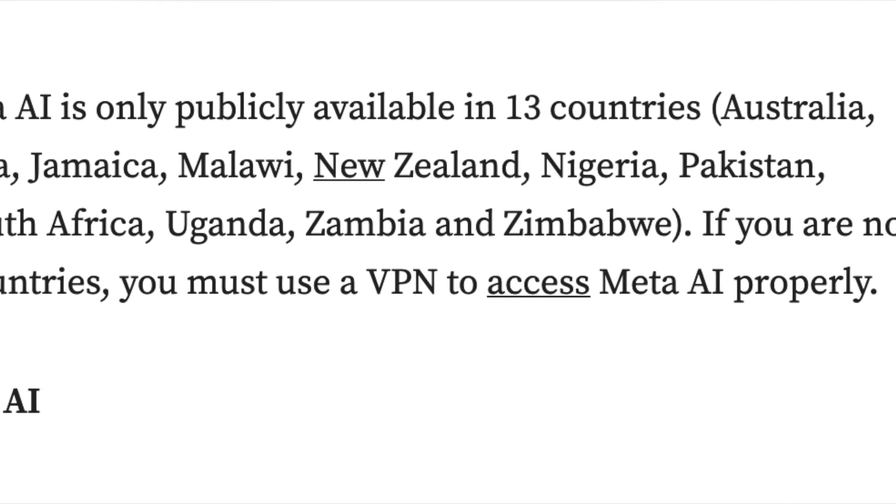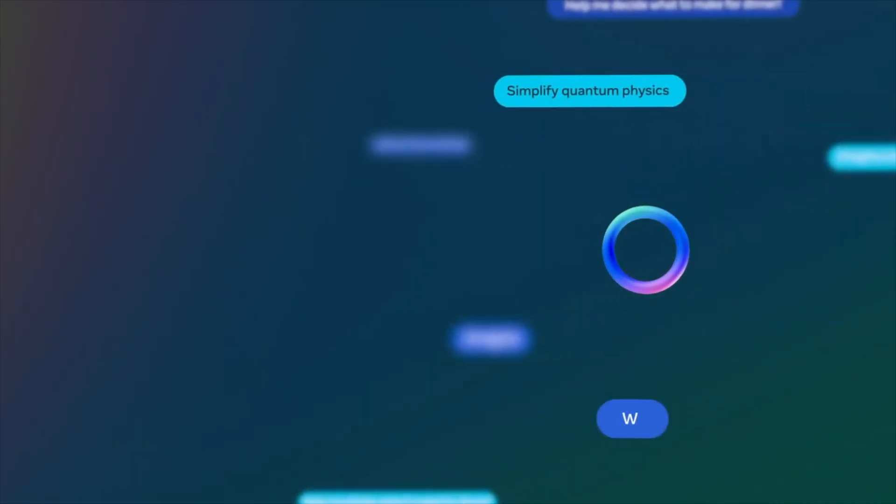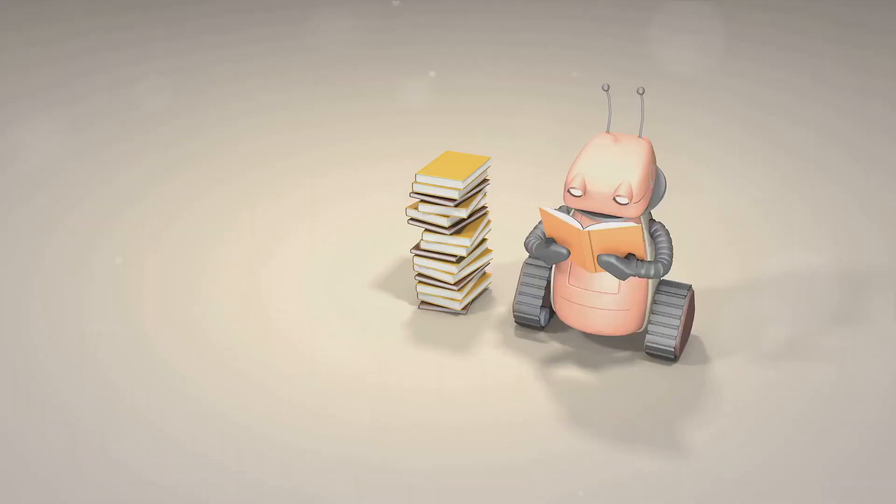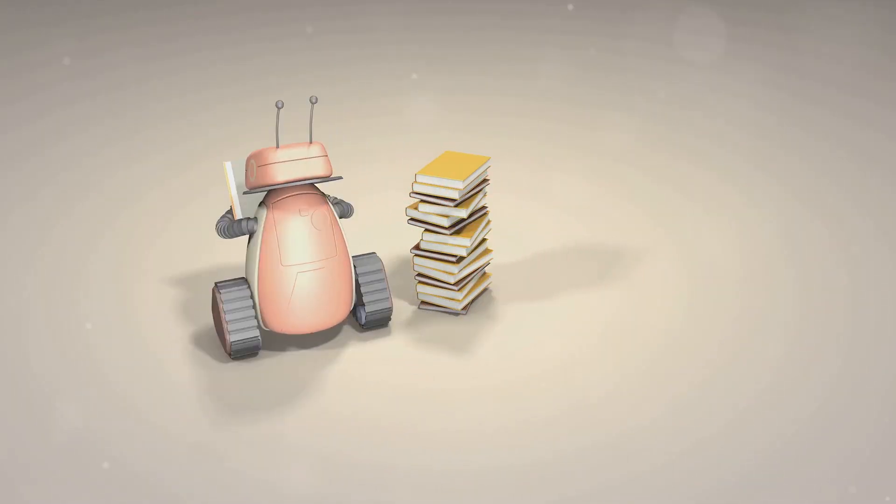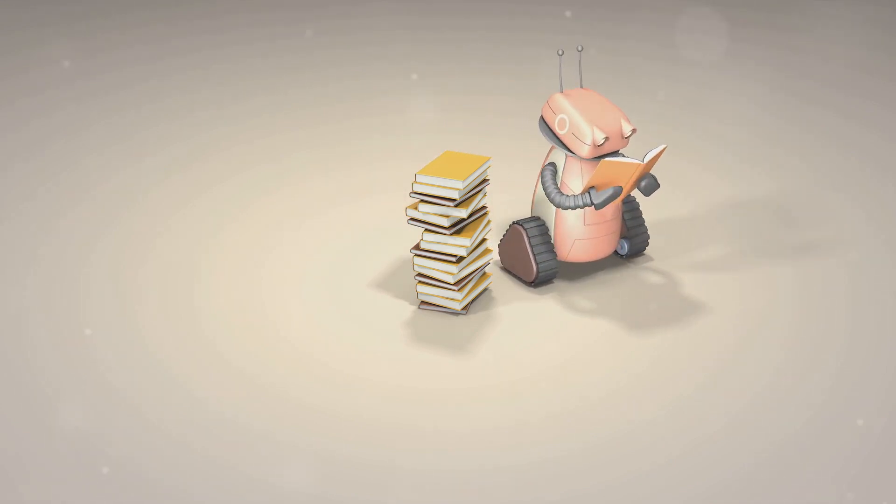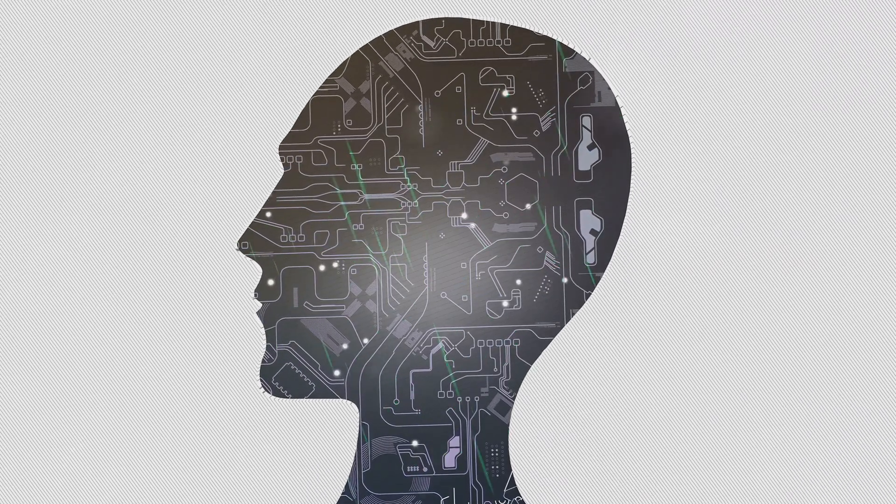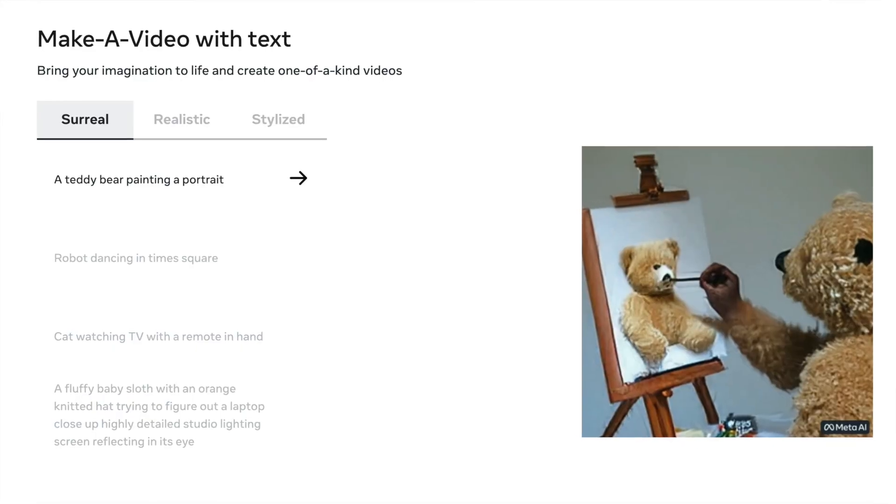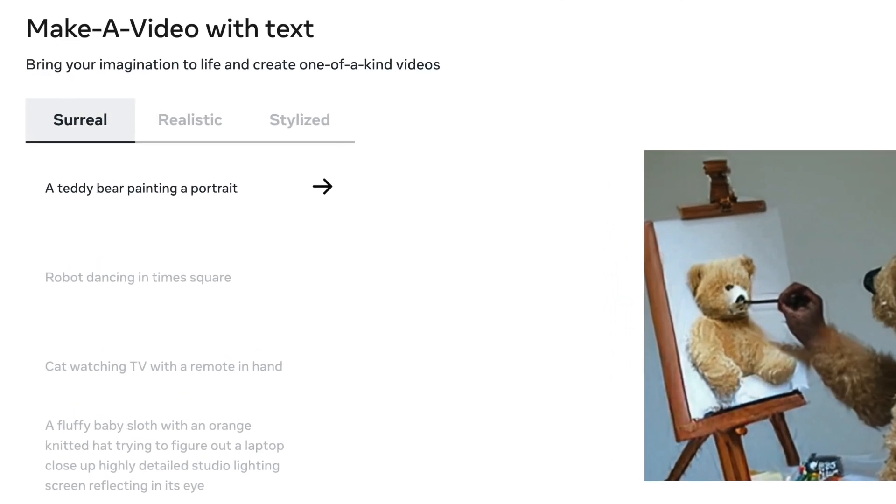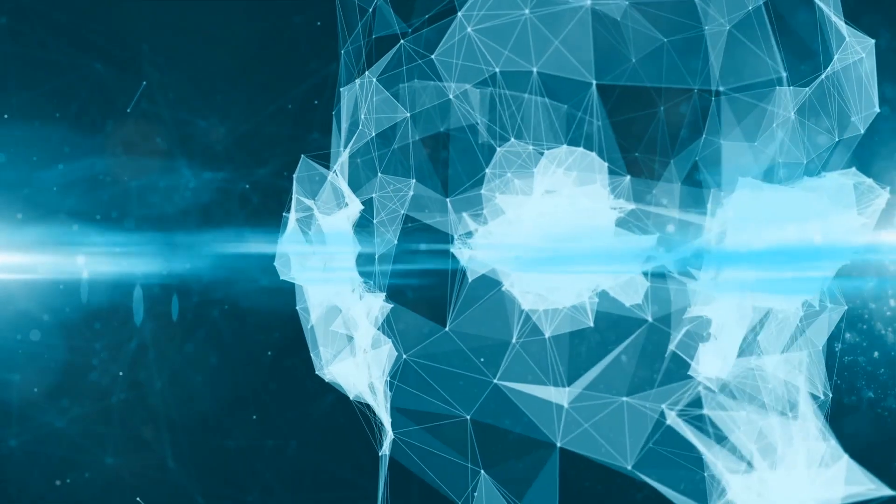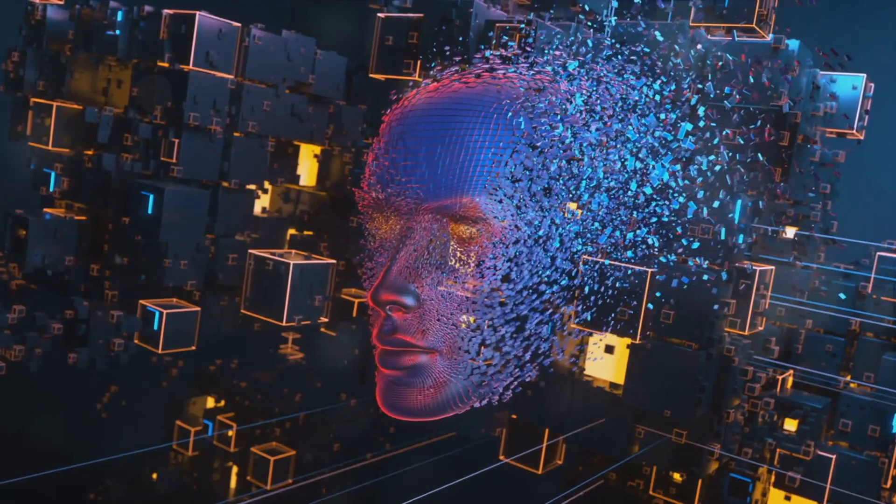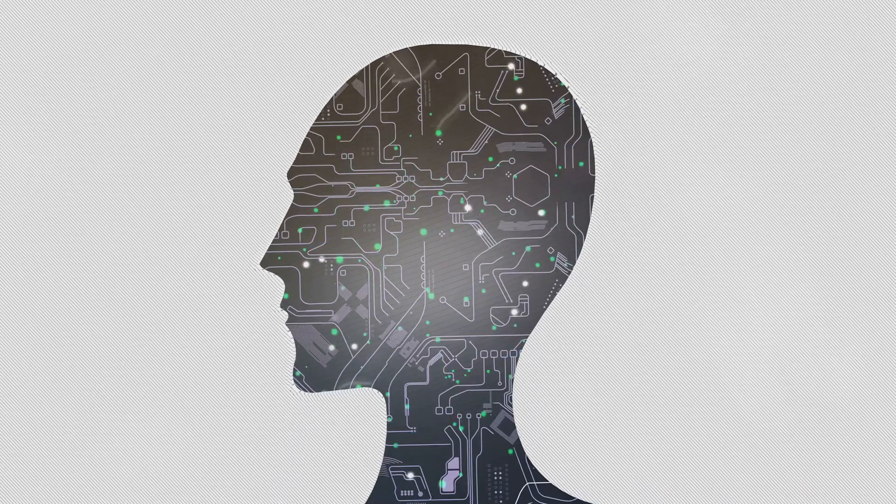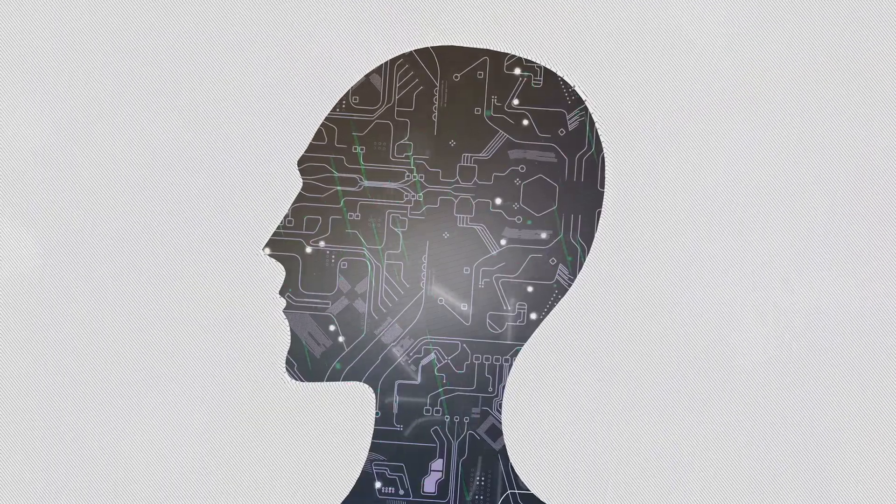That's 13 different regions benefiting from this cutting-edge technology, and the count is only going to go up from here. And the cherry on top? It's free. Meta AI aims to provide a safe and useful assistant to everyone without a price tag attached. Creating AI images, interacting through direct messages, enhancing social connections - all these features are available to the users of Meta AI.